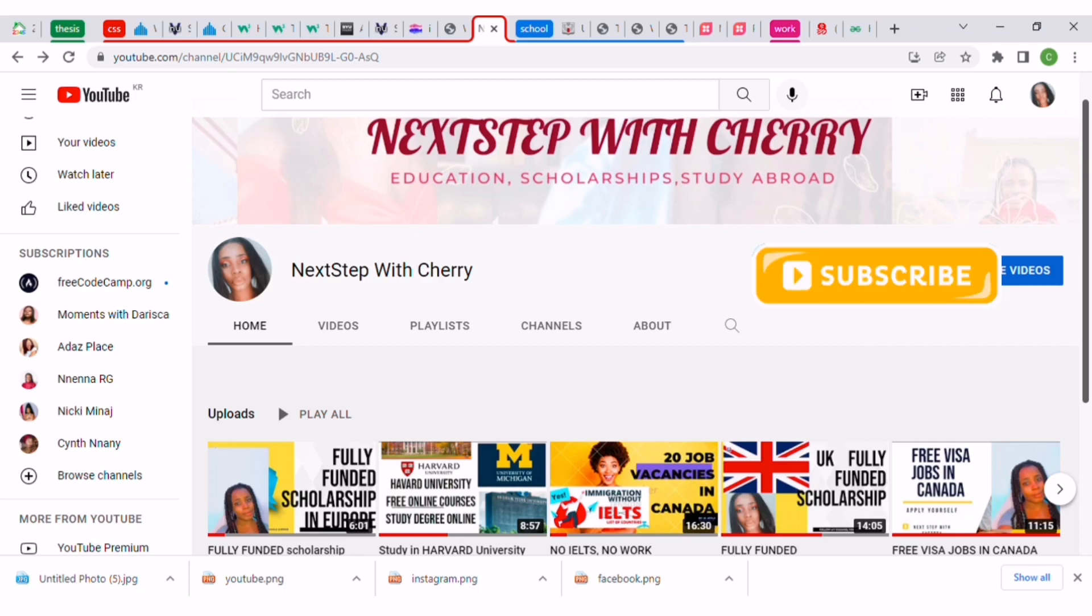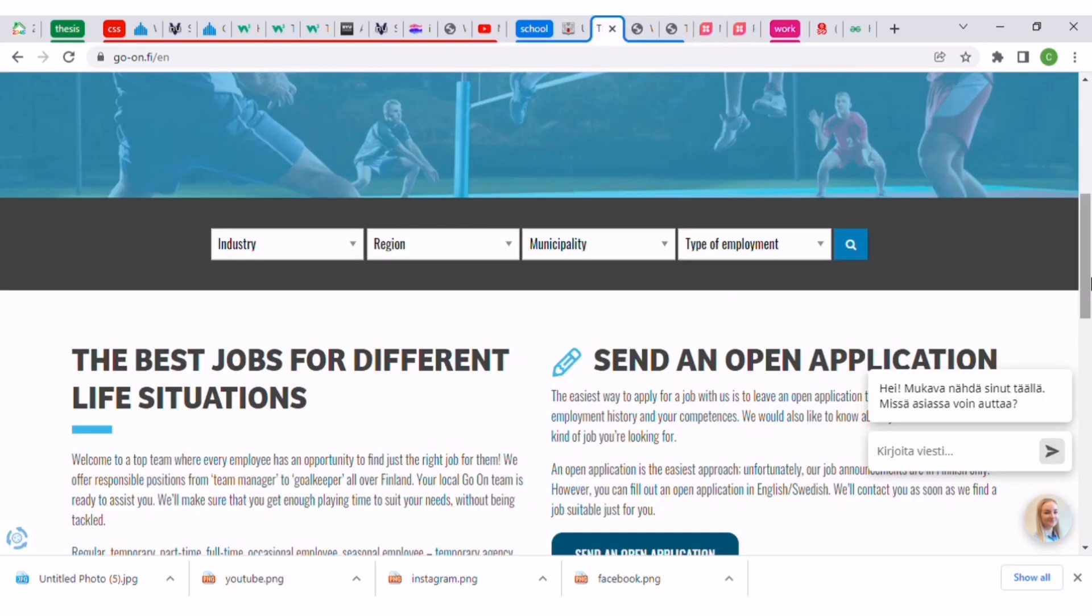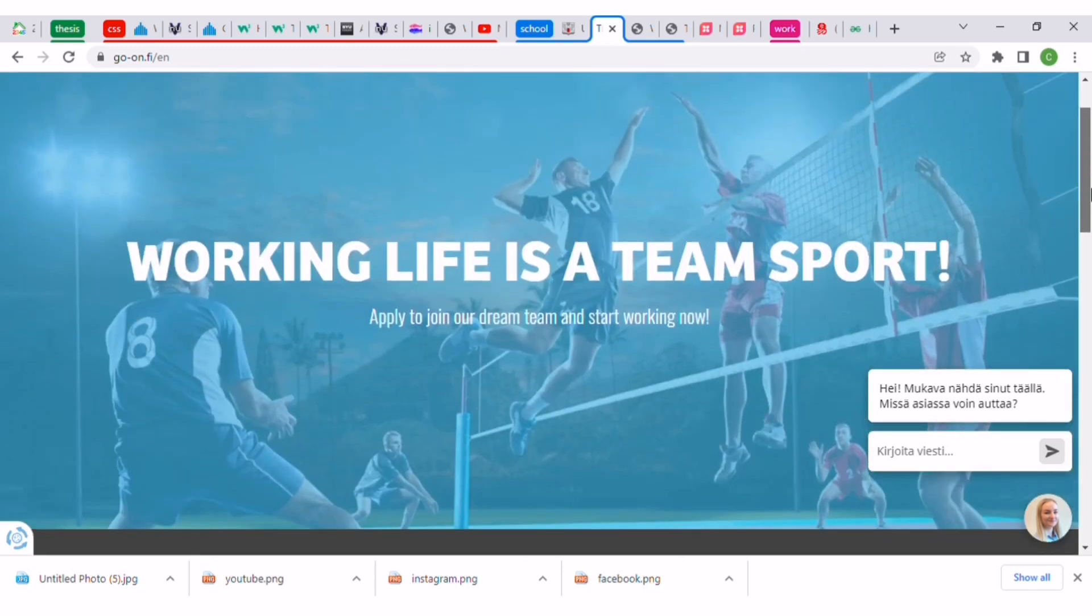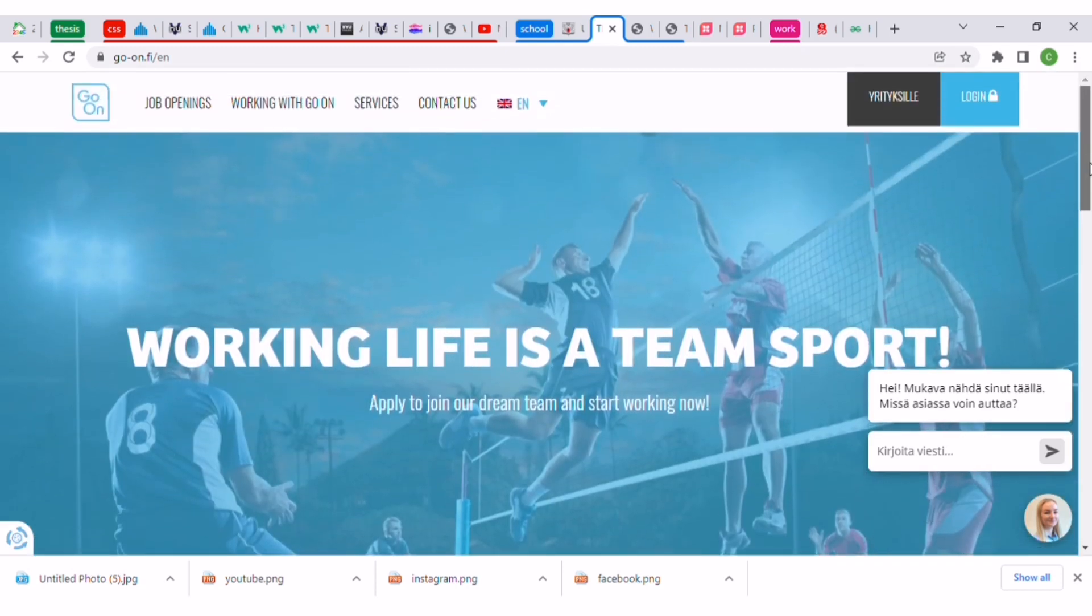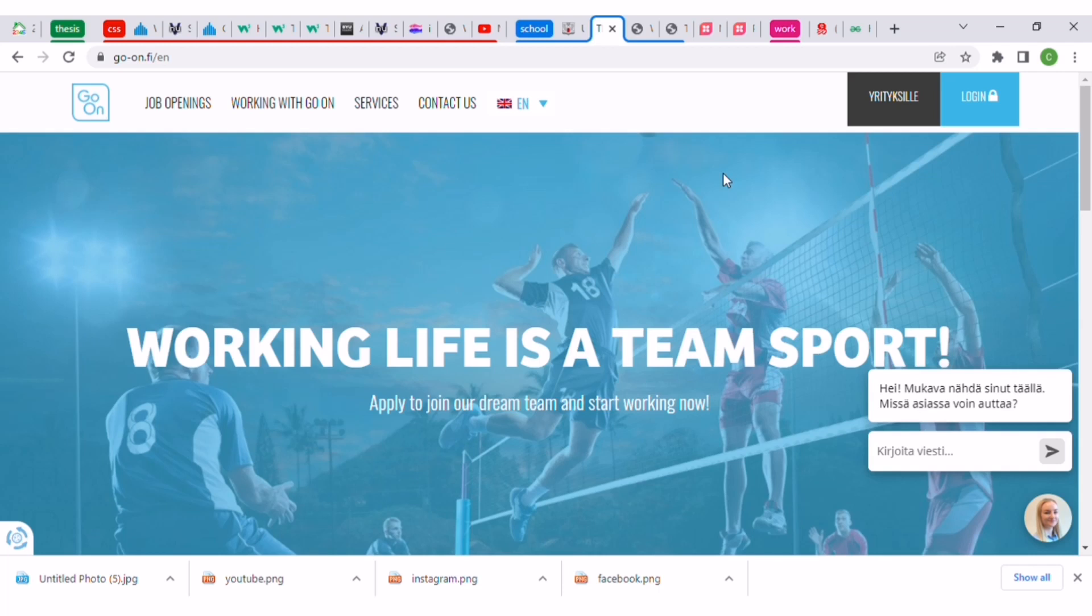But today we will be going to Finland. Finland is a country in the northern part of Europe, close to Sweden, Norway, and also Germany. The job list is in Finnish but the job is in English.